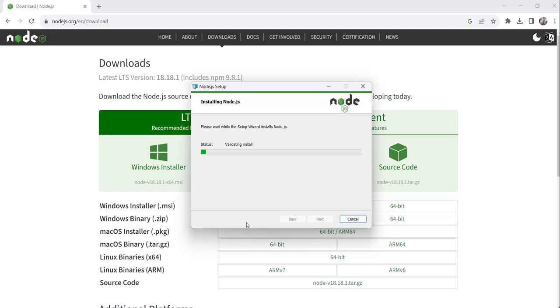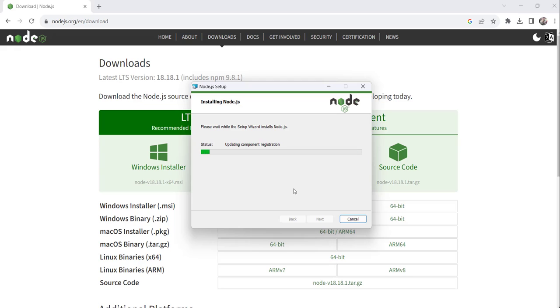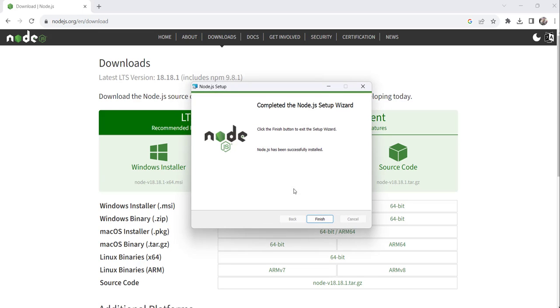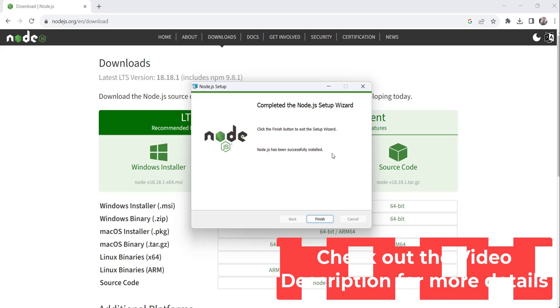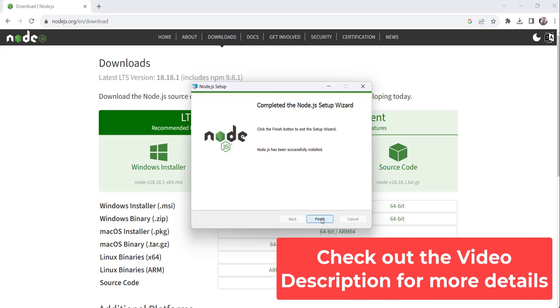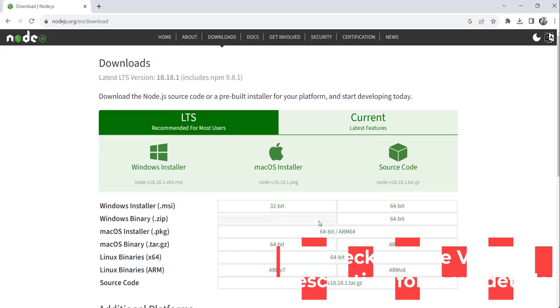Just click on yes. You can see the installation has been started. It will take just a few seconds and it will install this Node.js setup. So now it is done successfully. You can see Node.js has been successfully installed in your machine. Click on the finish button.